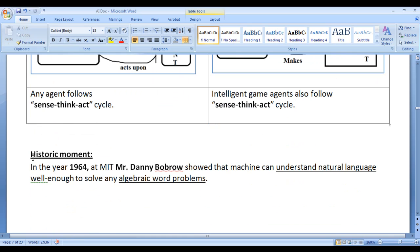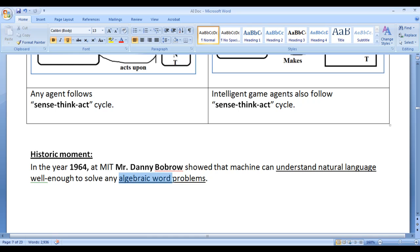Here is a historic moment to remember: in the year 1964 at MIT, Mr. Danny Bobrow showed that machines can understand natural language well enough to solve any algebraic word problems.